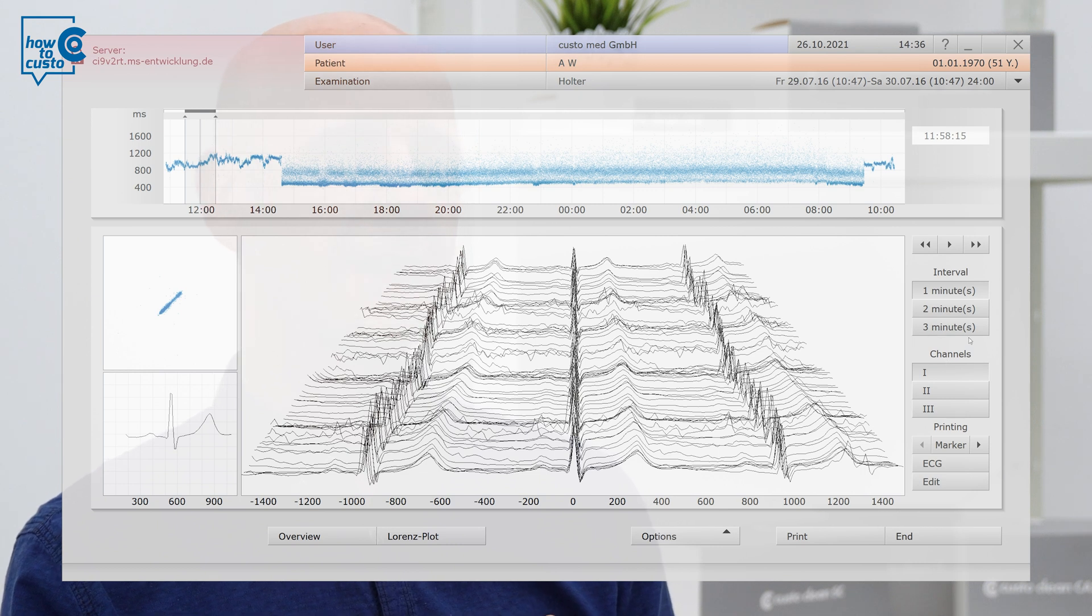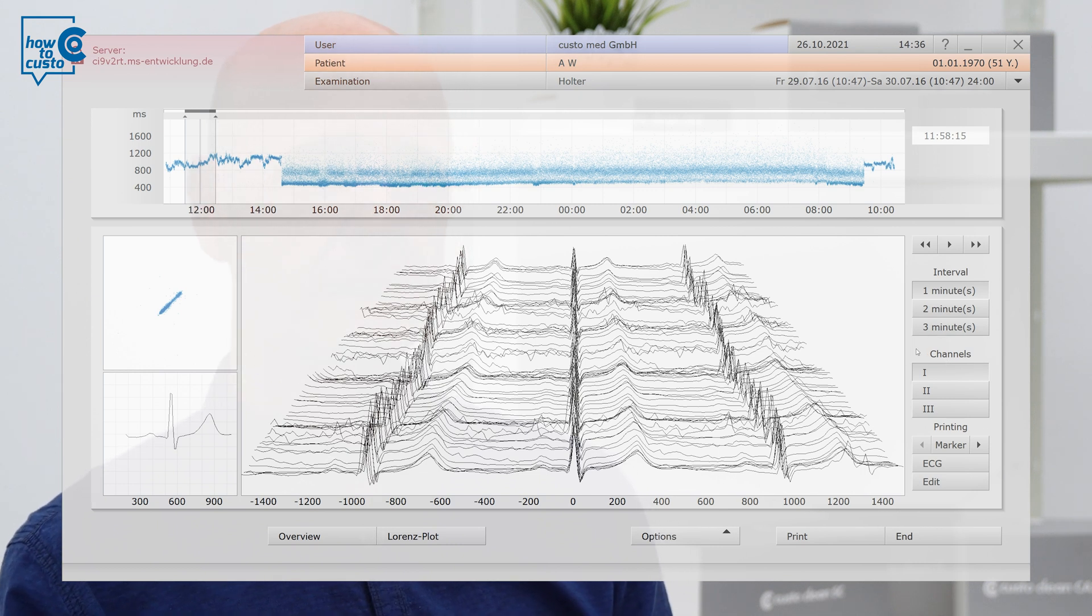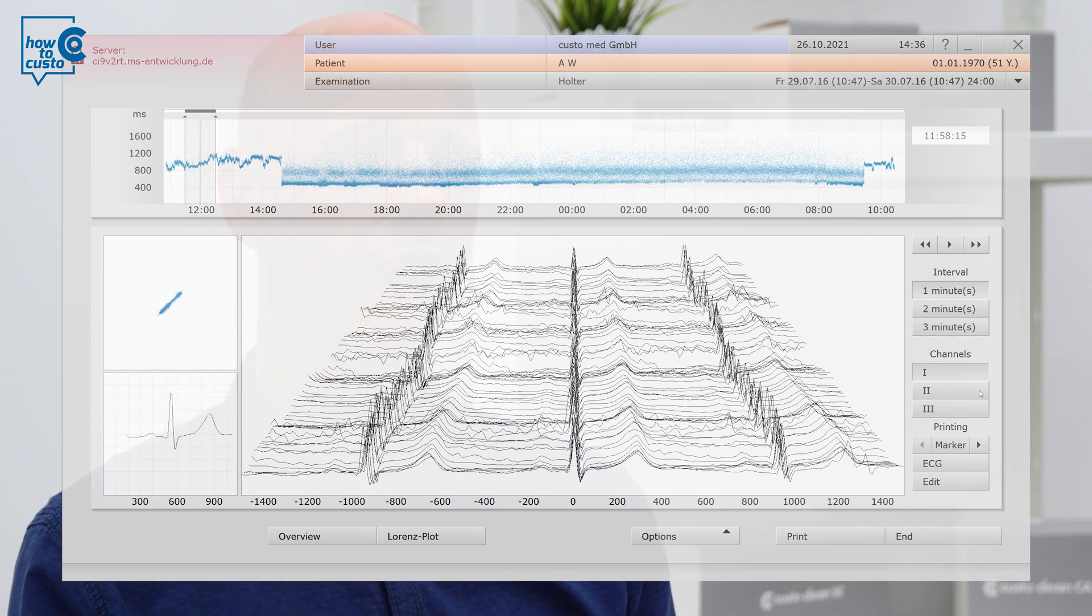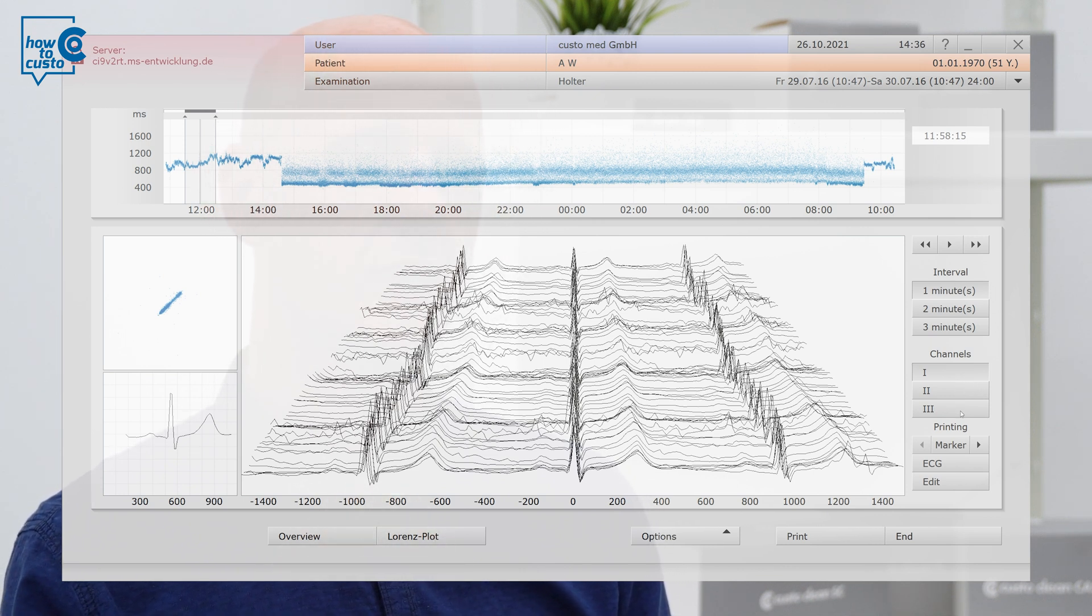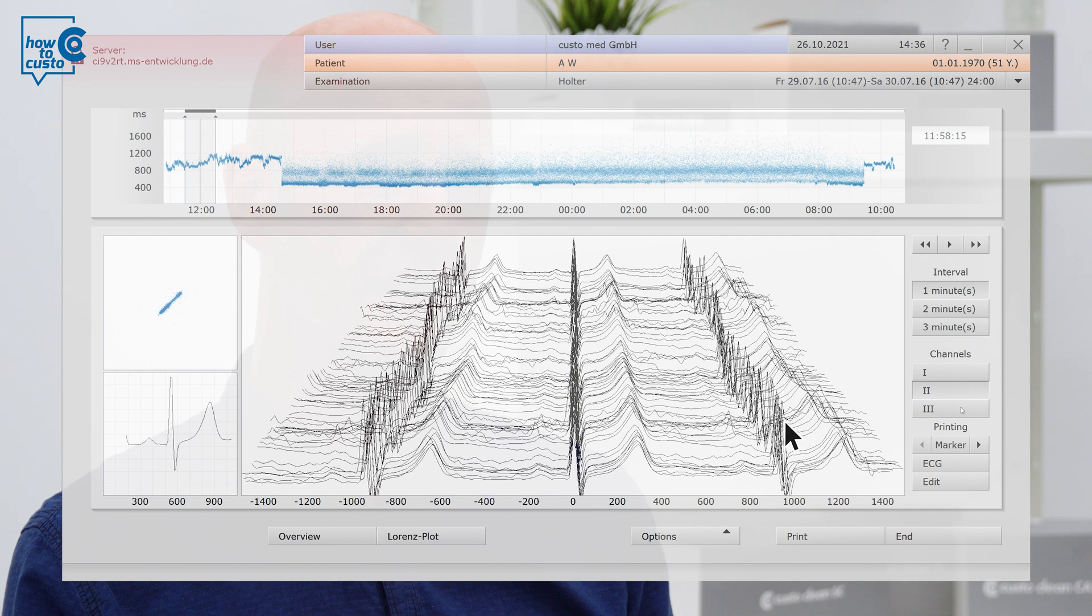Below you have the option of choosing the most suitable channel for you. In the case of an Eindhoven lead, you will see one, two, three, here. Just go through the individual channels and see which channel offers you the best view. And you have a few more functions below.